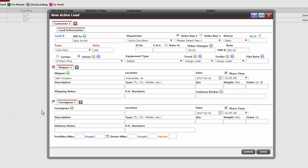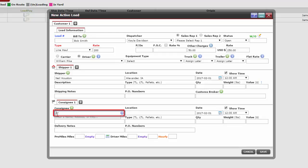Notice this consignee didn't auto-populate in the text box. We now need to search for that consignee by entering the first few letters of their name and click on the correct one.